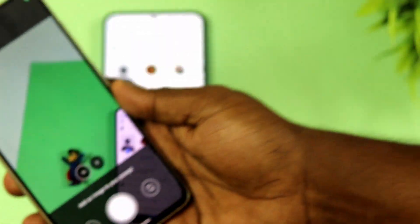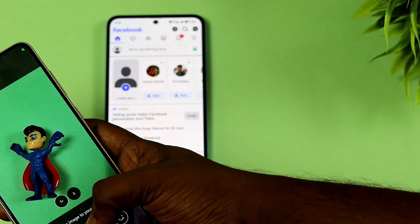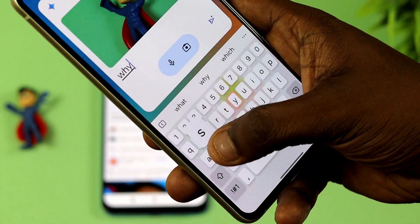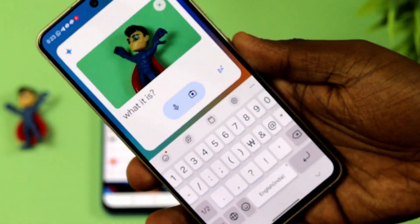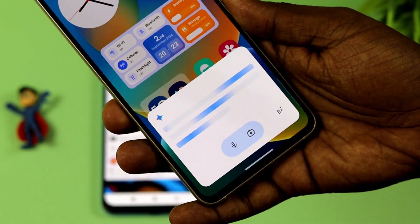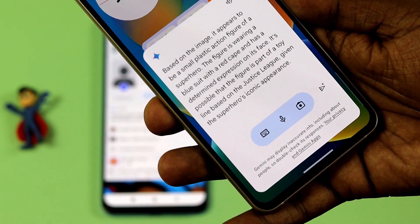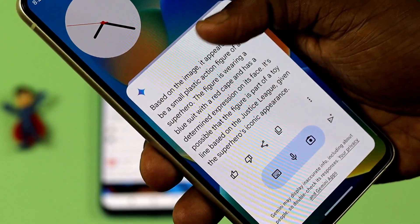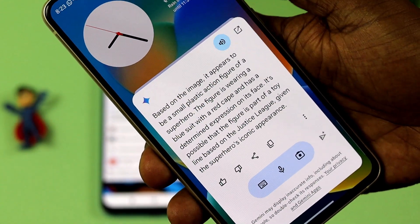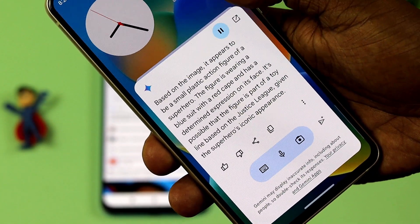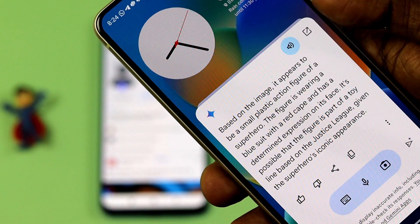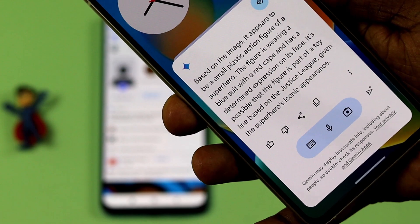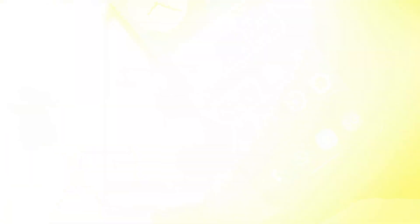For example, you can open the camera and take a photo. You can also use the pause button to unmute. Based on the image, you can see a small plastic accent figure of a superhero — there is a famous blue character.